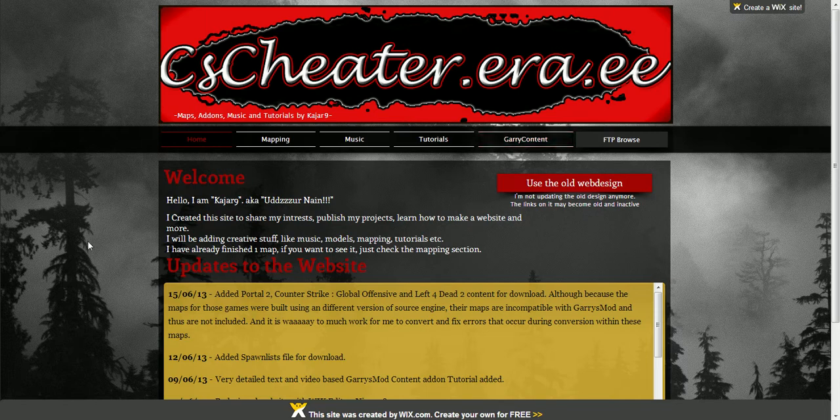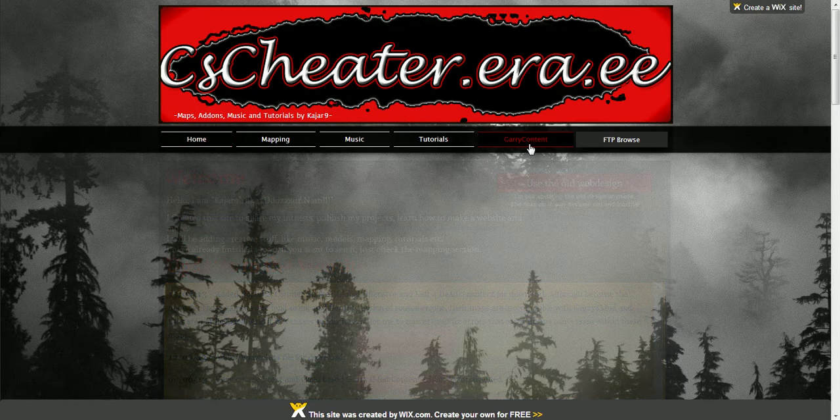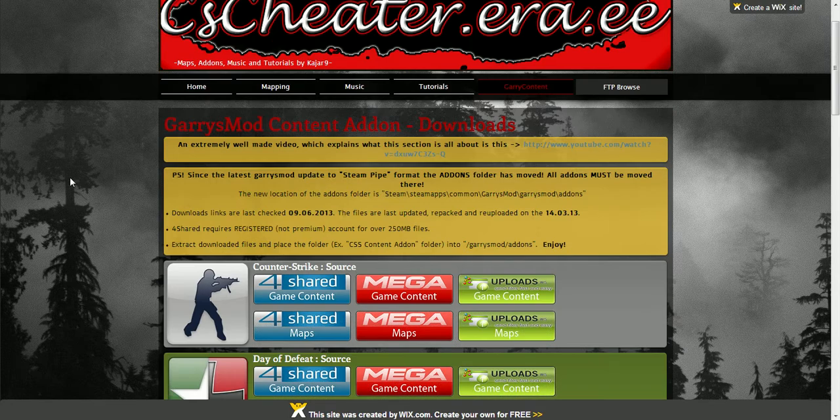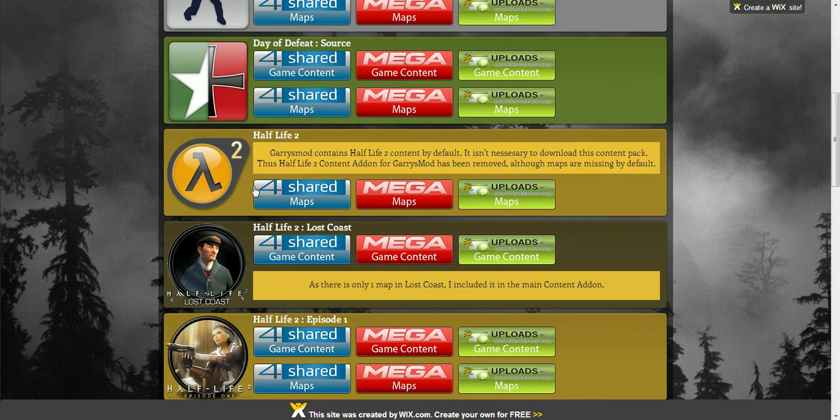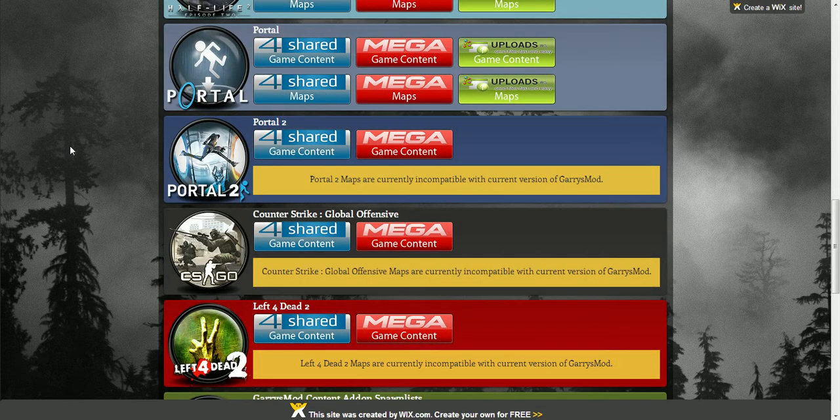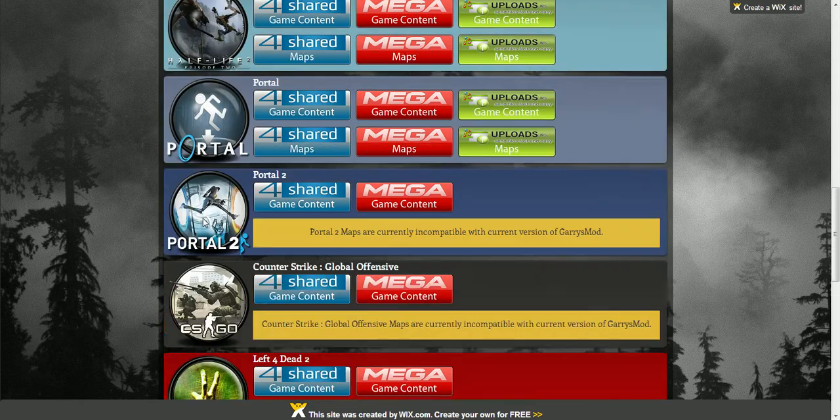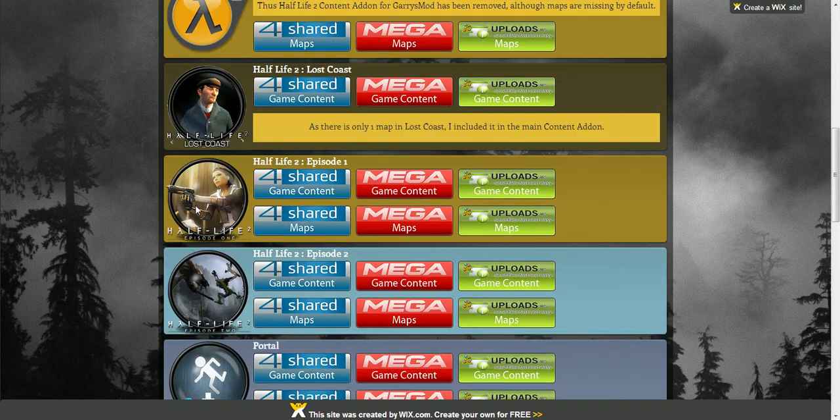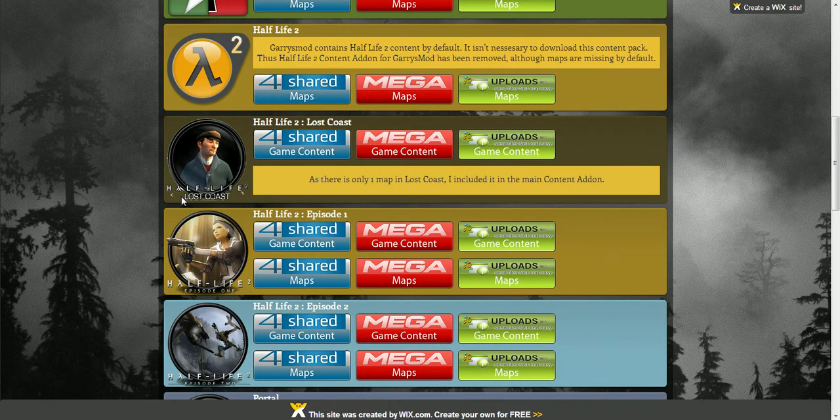When you're on this website, go to the Gary content tab. When you're on here, this is what you want to go to. You will scroll down and you can see all the lists of games that Gary's Mod needs.